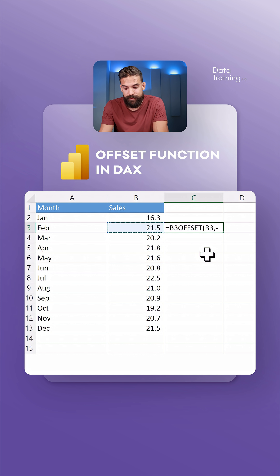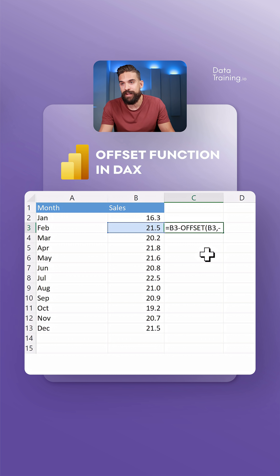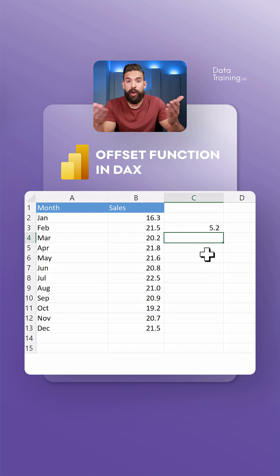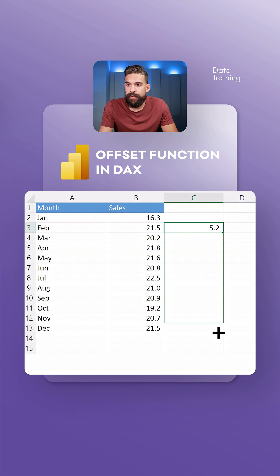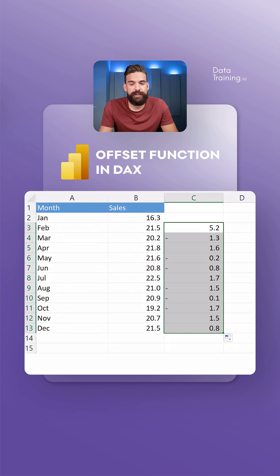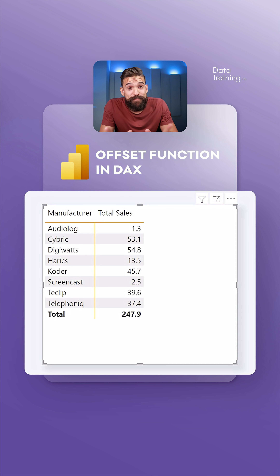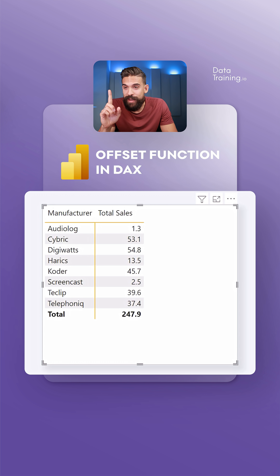If we want to calculate the difference, we can just point to the February value minus that OFFSET value, which gives us 5.2. We can then copy down this formula and that's it.